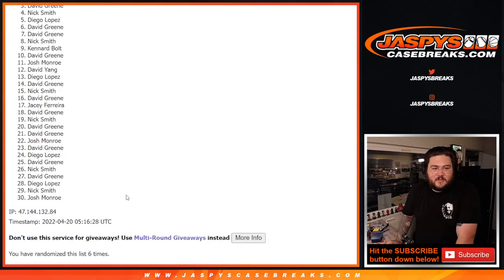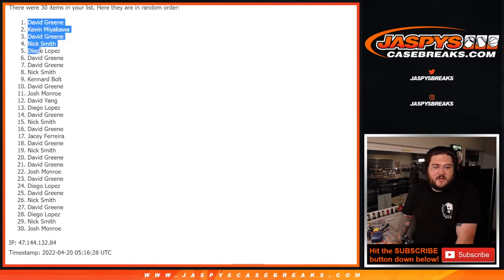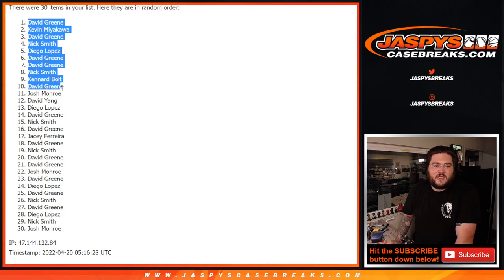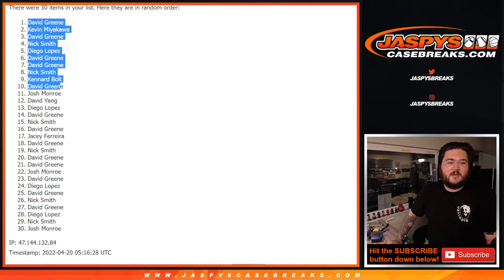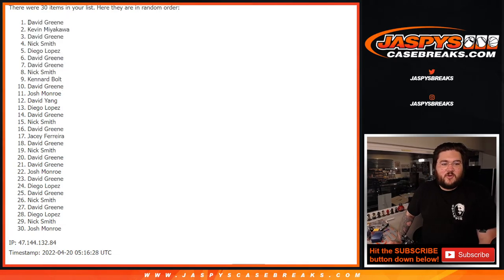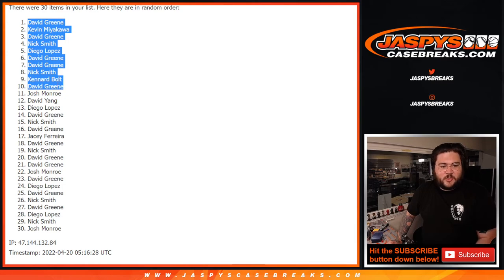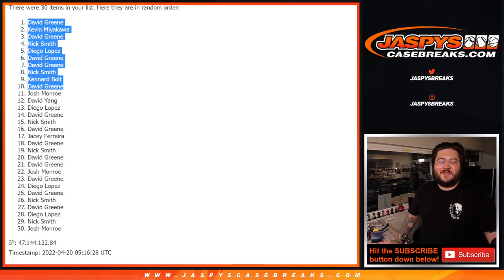All right, David down to David. So David, Kevin, David G, Kevin, David G, Nick, Diego, David G, David G, Nick, Kennard, and David G again. Congrats everyone, thanks for getting in on us, appreciate y'all. Once again we will be right back with this Immaculate break number 55 random team. Thanks very much once again, we will be right back.